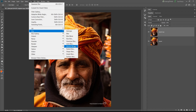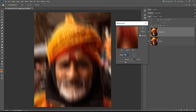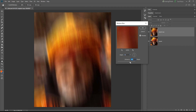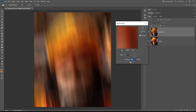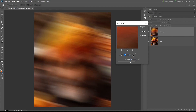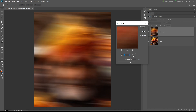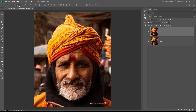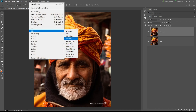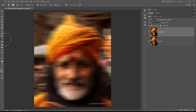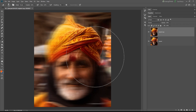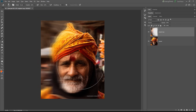Motion blur can be used to create directional blur. It creates motion trails as lines. You can define the radius or distance, and define the track or path to control which parts get blurred. Only slight movement is applied to the rest of the parts.